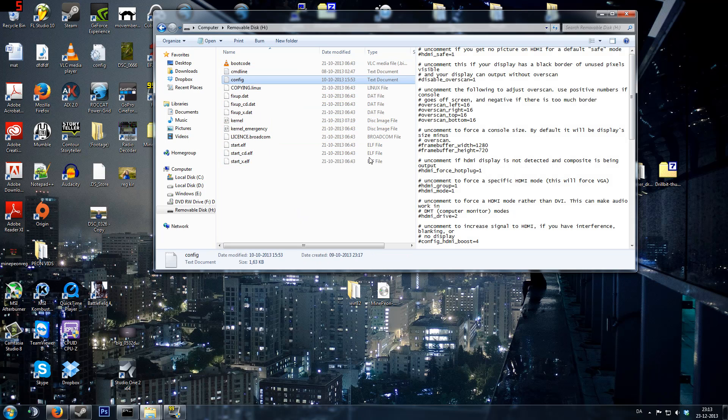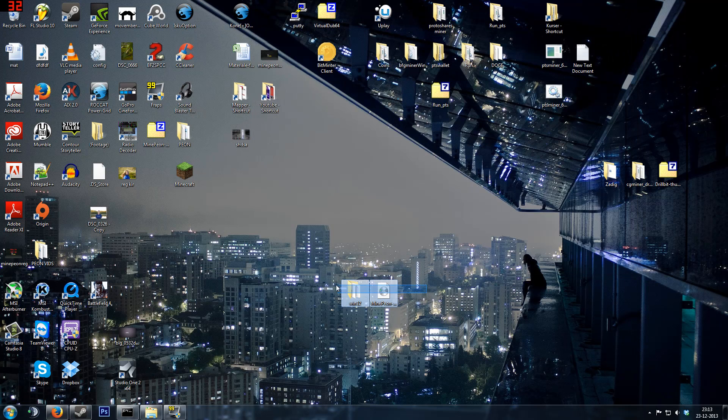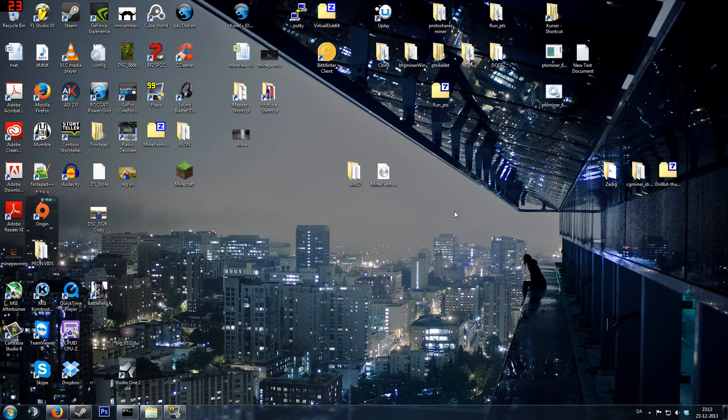And then what you want to do, simply eject the card from your computer, your card reader, or anything you have this bad boy in, and put it in your Raspberry Pi, and I will see you next time.